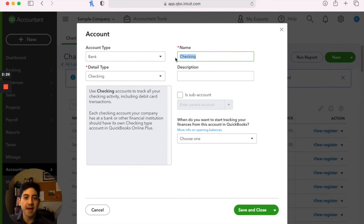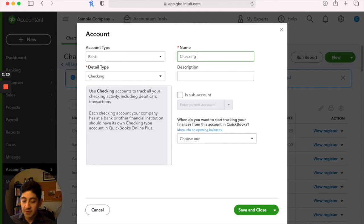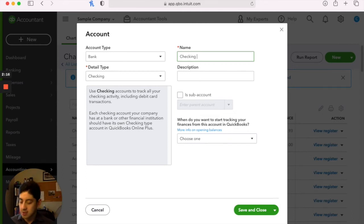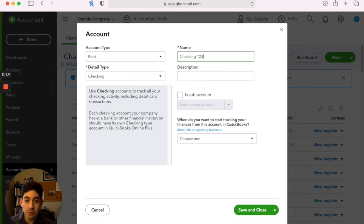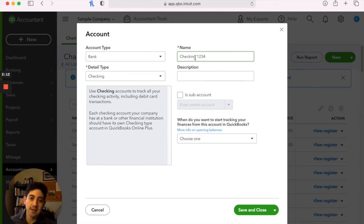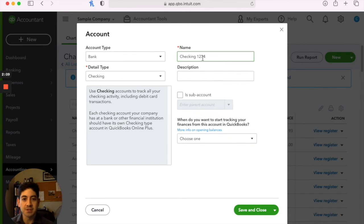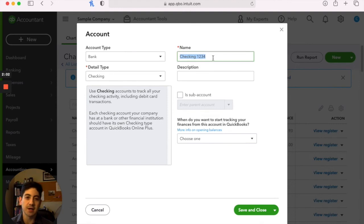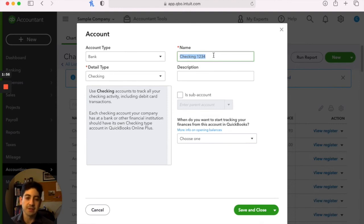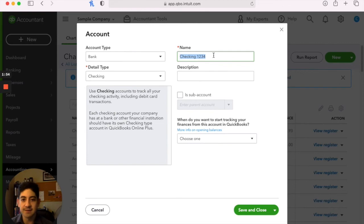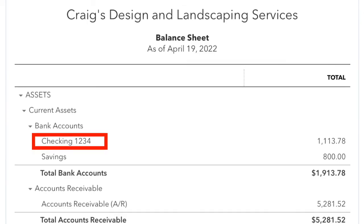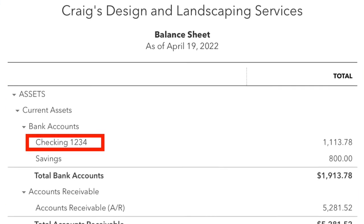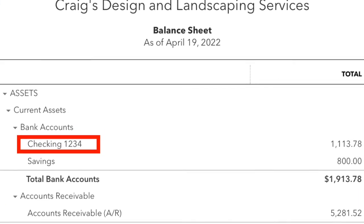You might name it the name of the bank. And another thing is they'll do checking if they have like two checking accounts at the same bank. Maybe they'll call it checking and then it'll be one, two, three, four, as in the last four digits of the account number. So you would know, you'd be able to identify which one it is, or you could just name it. This is our operating account, or this is our payroll account. It could be a number of different things you might do, but it's just for your identification. But that is what will show up on the financial reports.